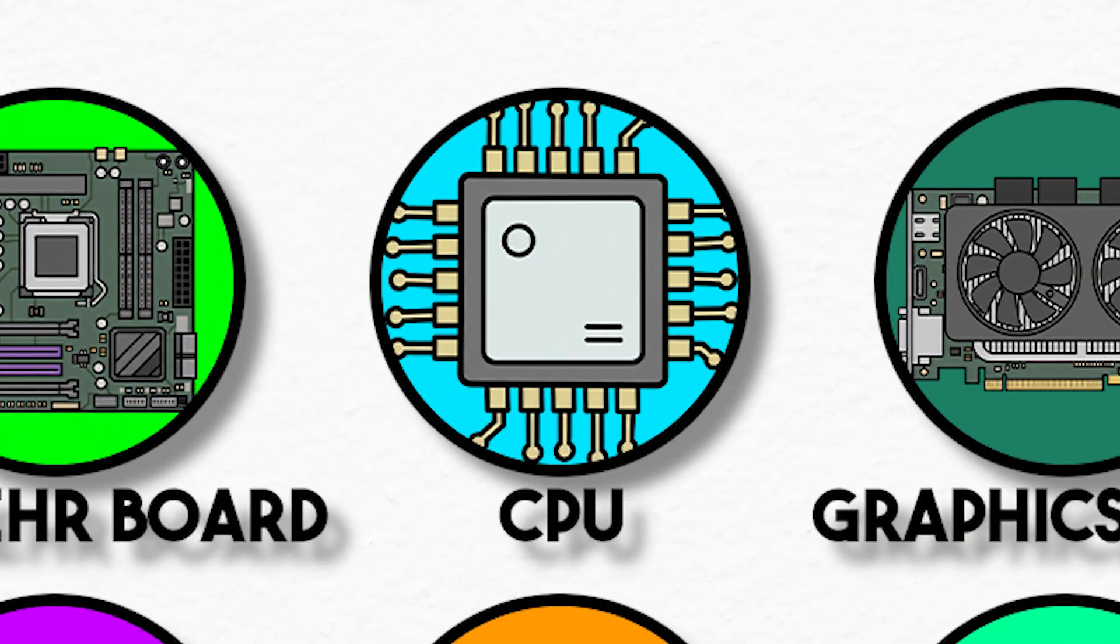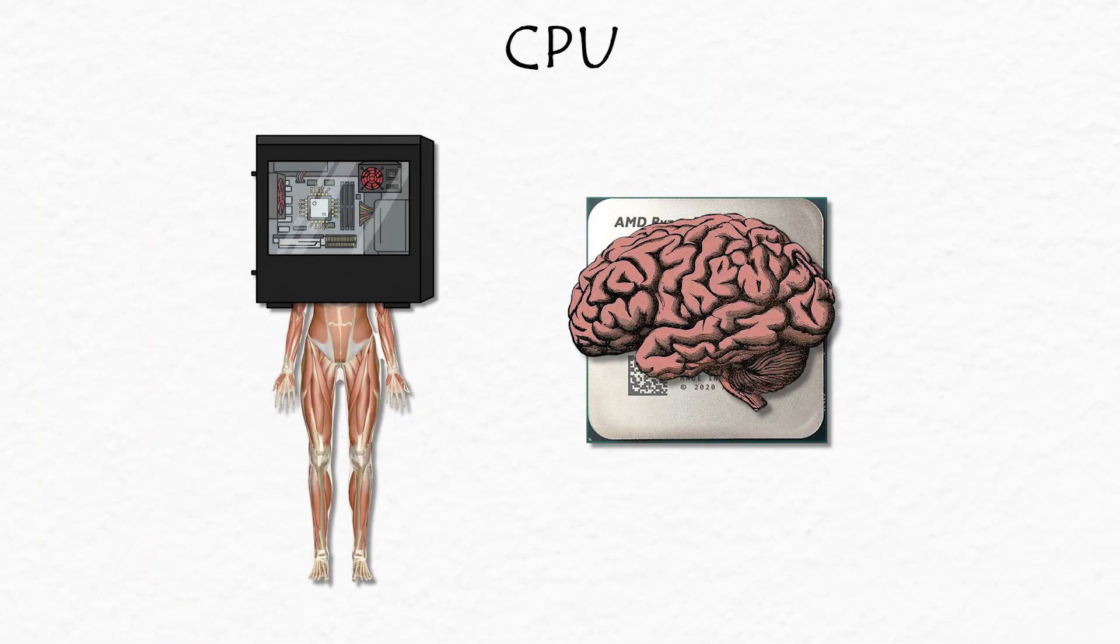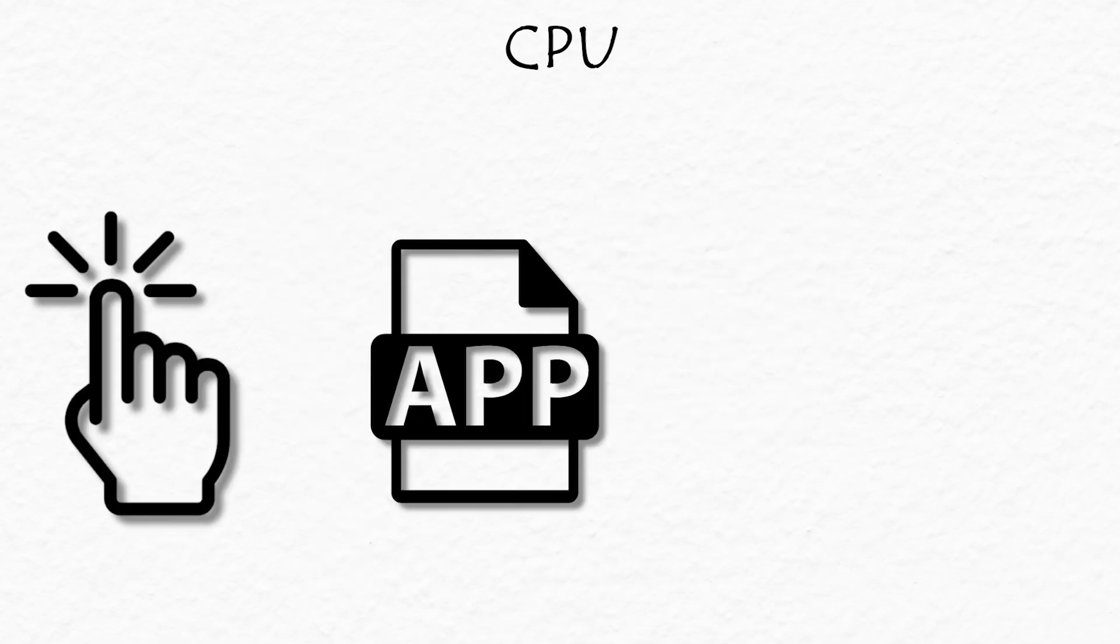CPU, or central processing unit. If your computer were a body, this would be the brain. Every click, every app, every Google search, it all runs through here.